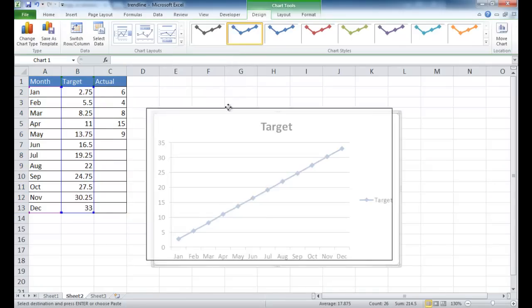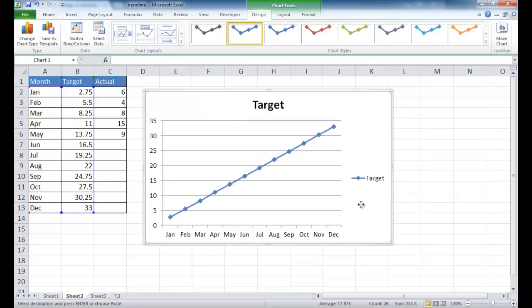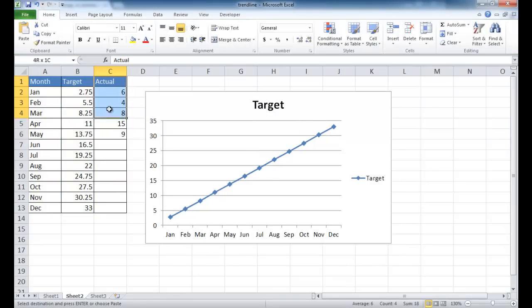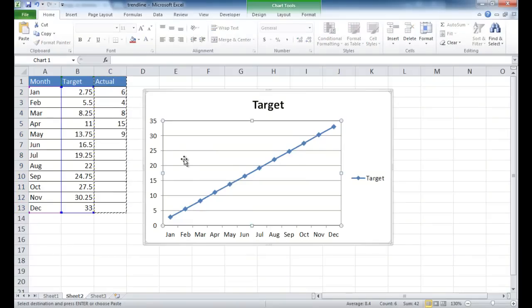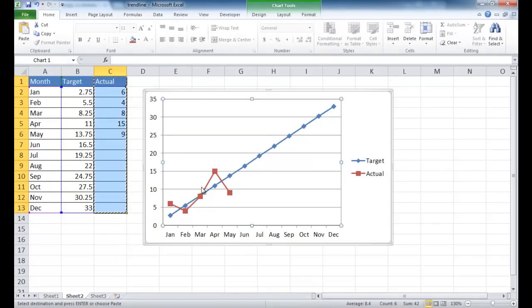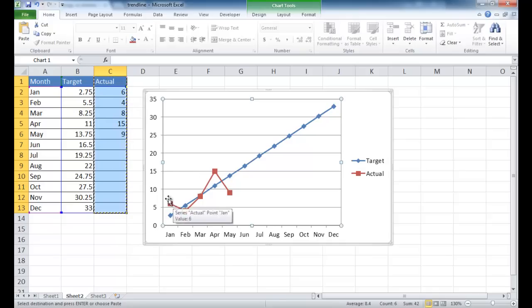And you can see that's a quick, short way to bring in additional data into your chart.